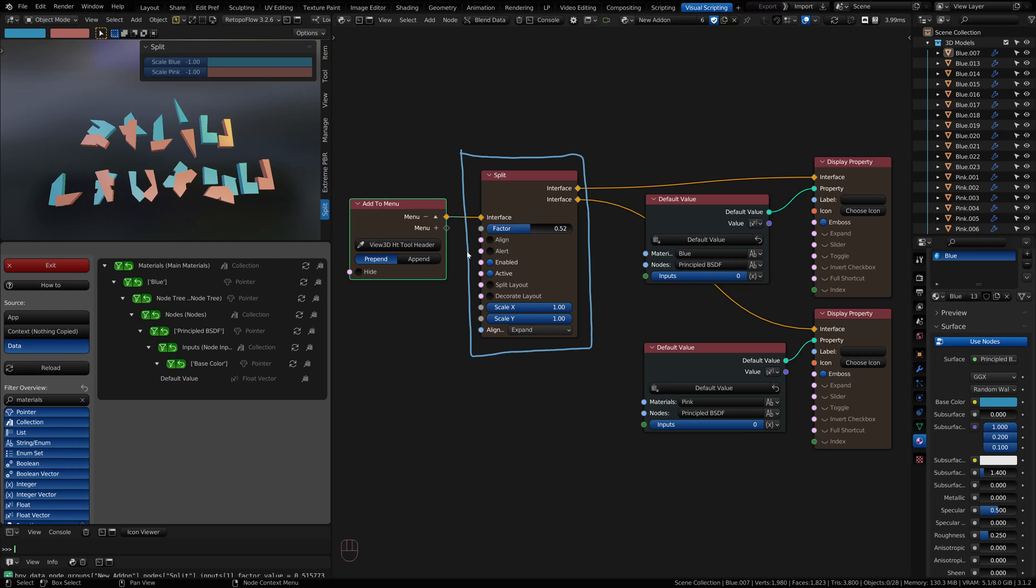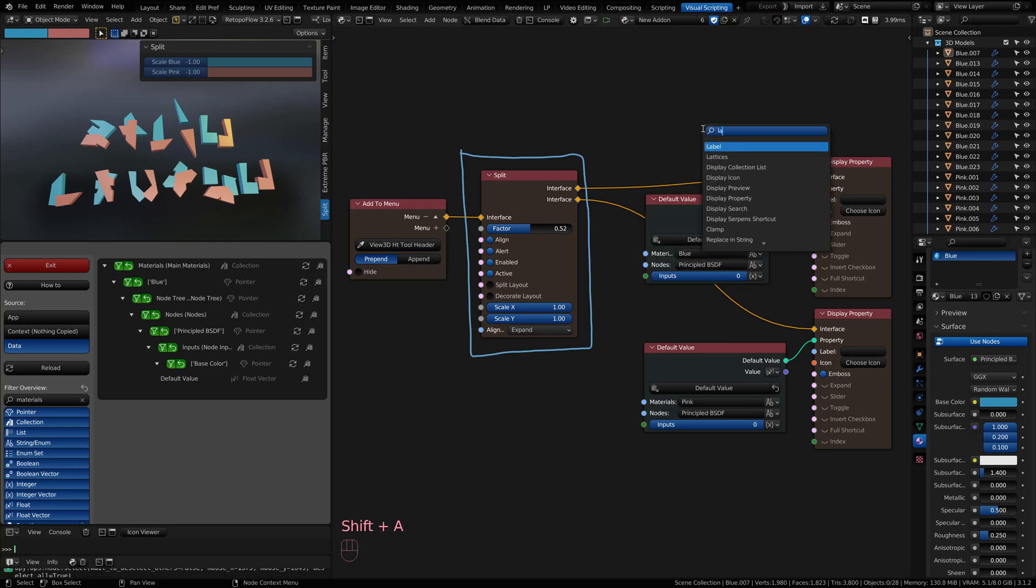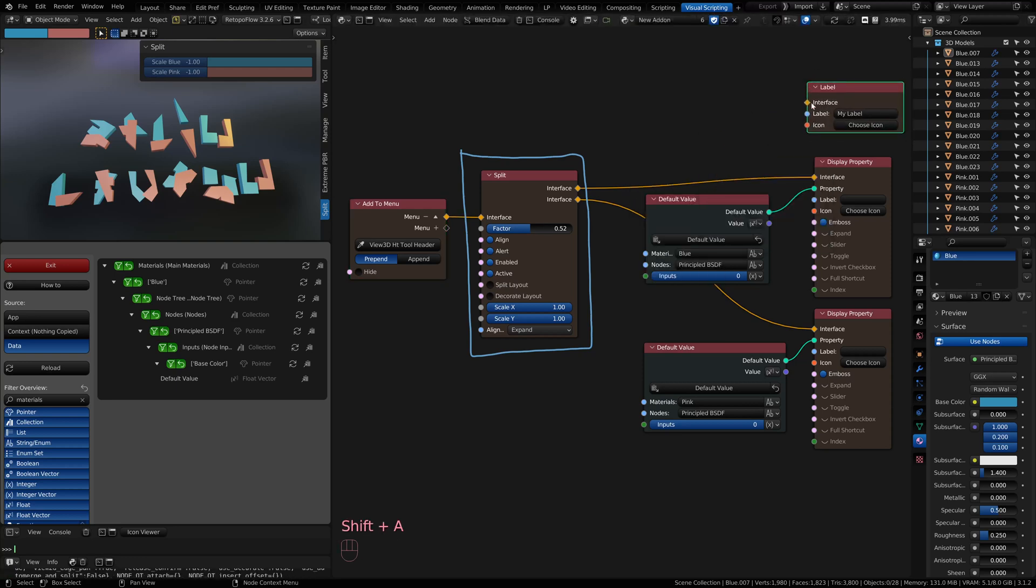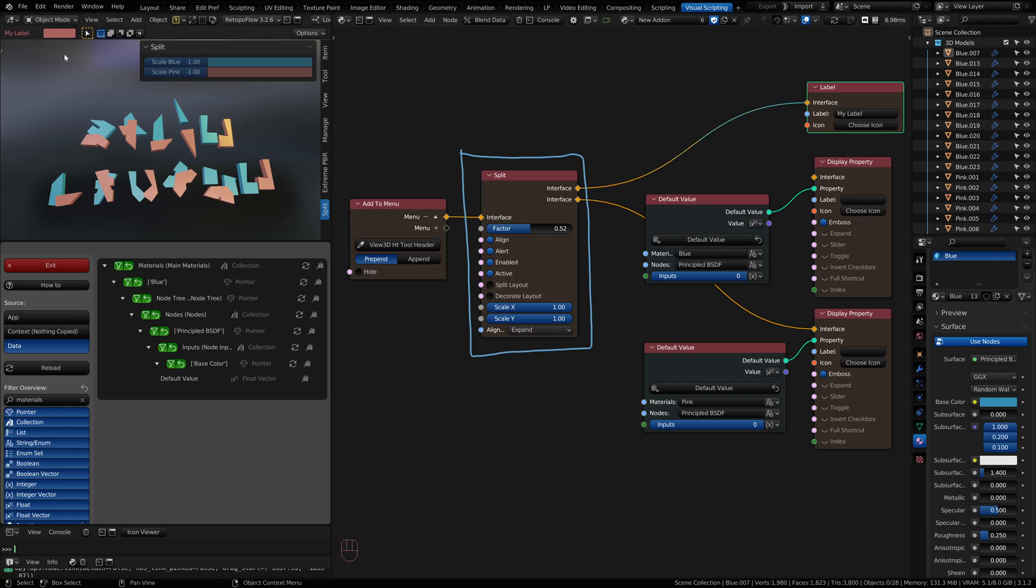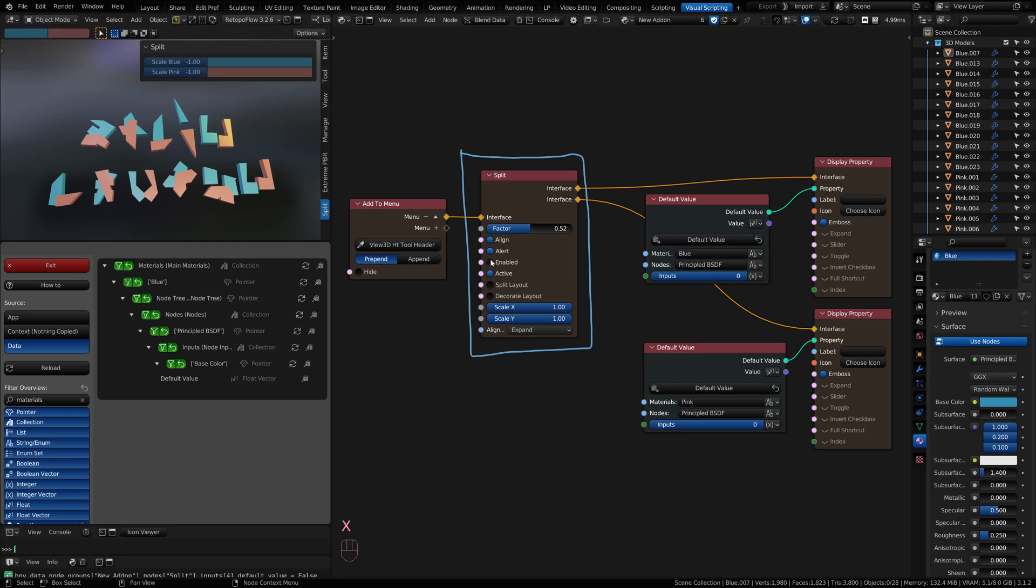This node operates a lot like the row and column node. When you click that, the two items tug together. You can set alert for some of the items that can be tied to the node. If I added in a label and decided to change this, I could have a red label with the alert. Enabled allows the node to be on or off.